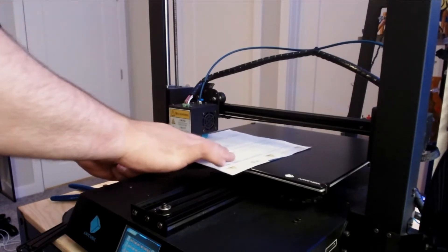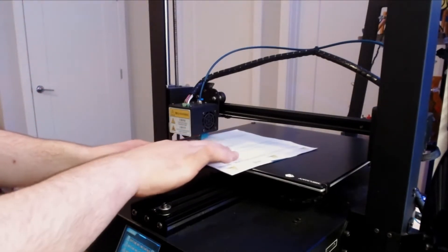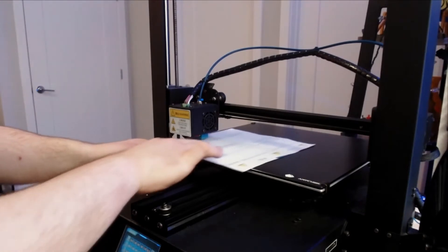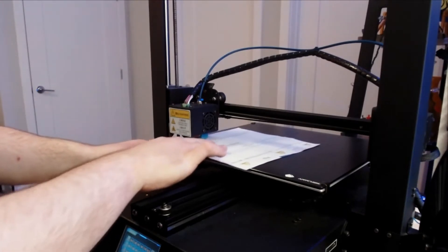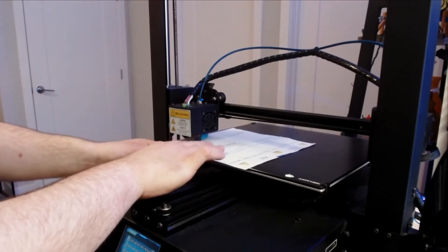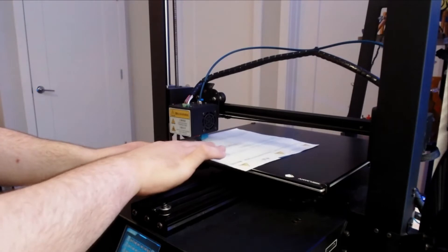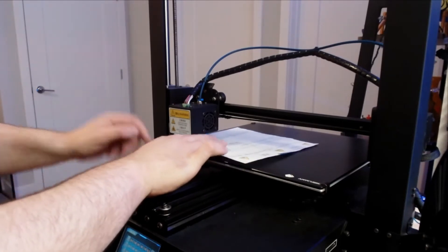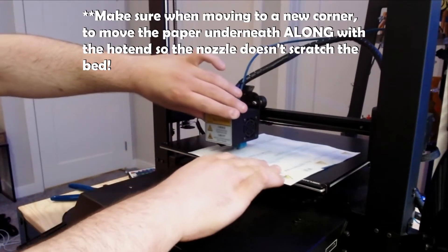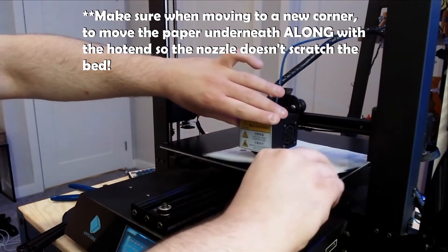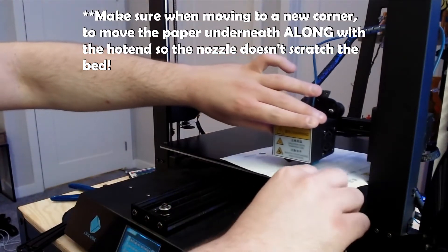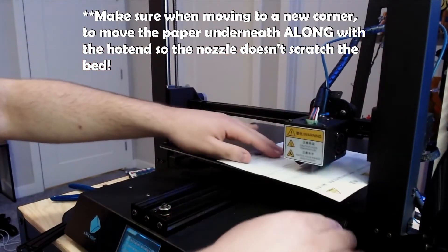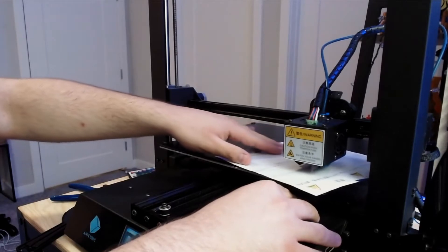From there, you're going to take the piece of paper and start dragging it underneath back and forth until the nozzle starts dragging on the piece of paper with a little bit of give, but also with enough room for it to move freely. If it's too tight, the paper's going to stick. If it's too loose, you should have no resistance whatsoever. Use the adjuster knob on the print bed itself to make those adjustments.